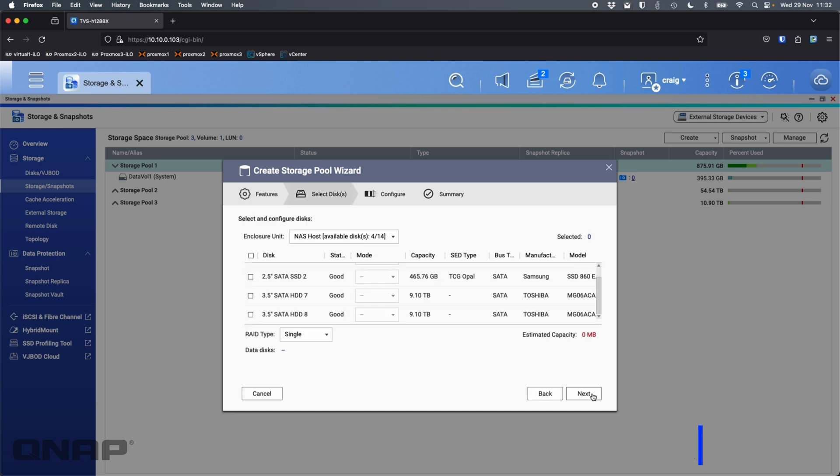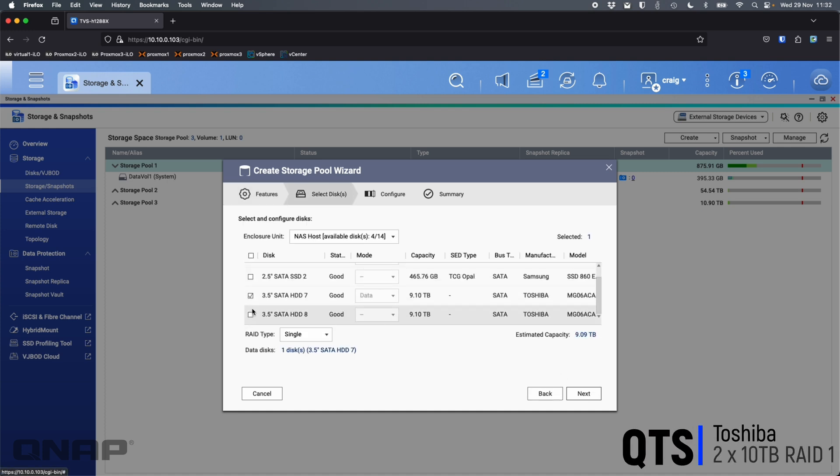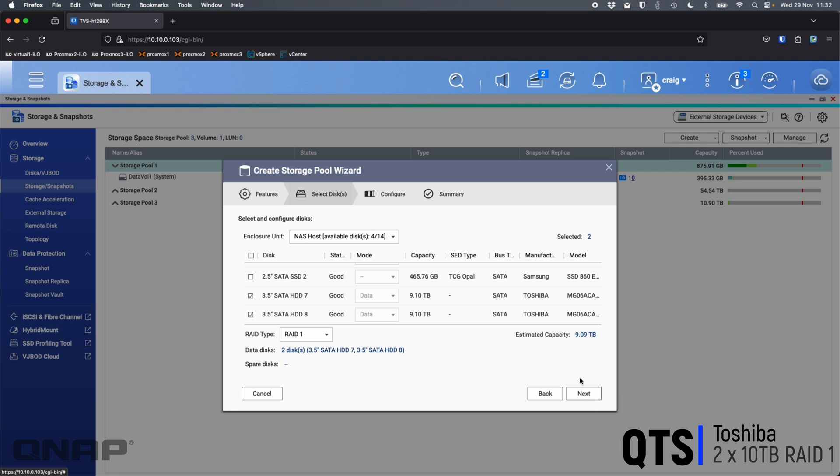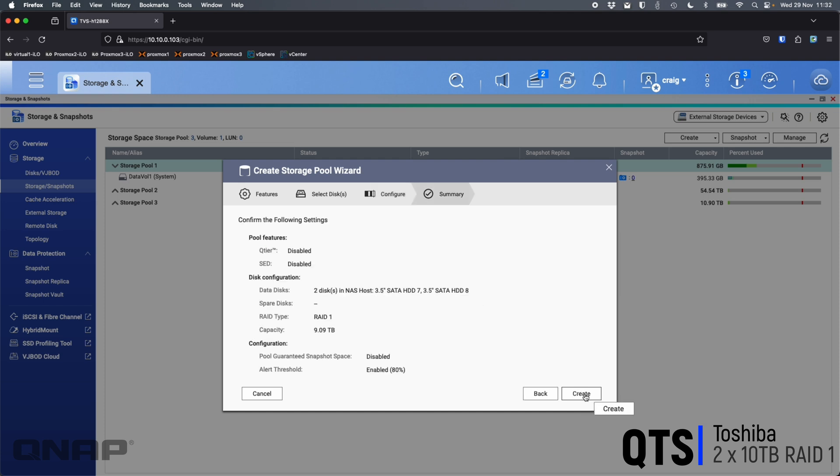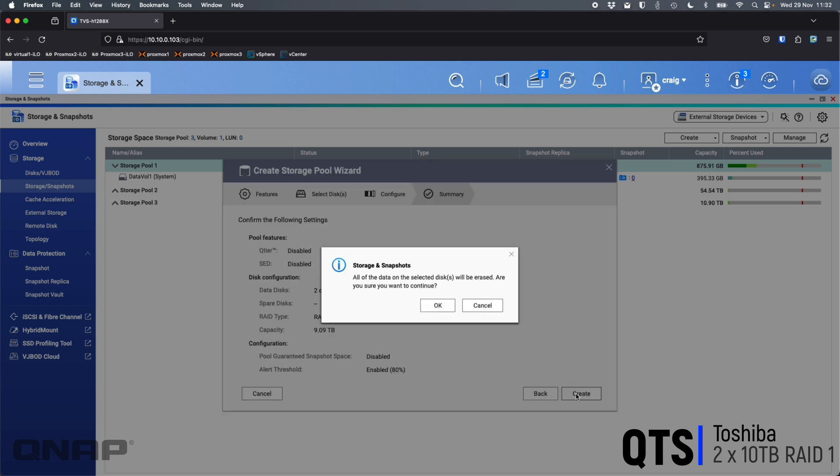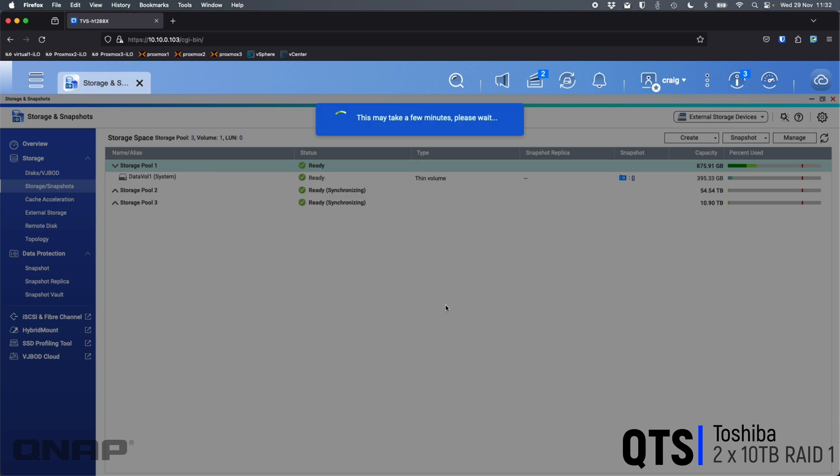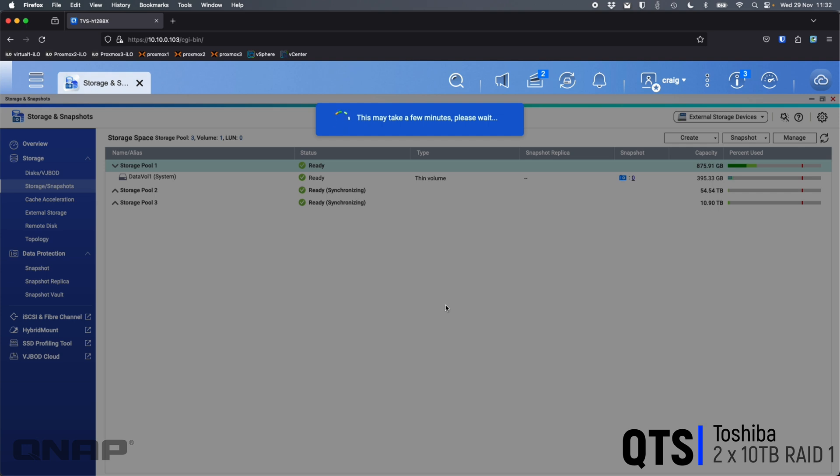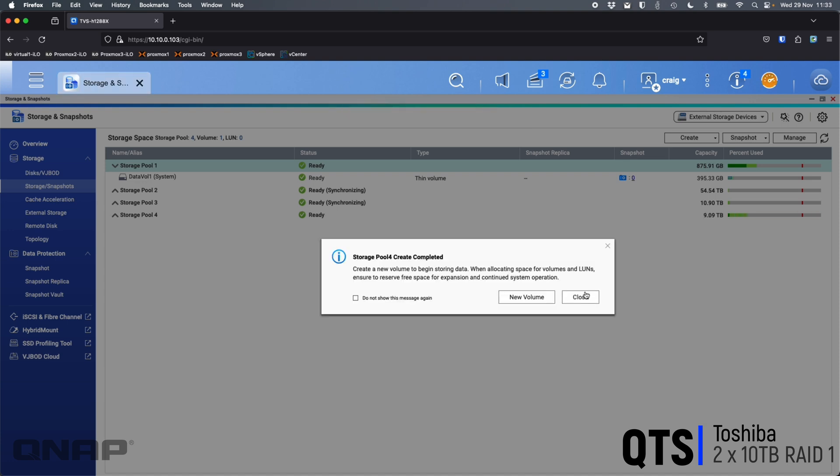And we'll create the last one now. So again, new storage pool, next. This time we're going to pick the two Toshiba 10 terabyte ones. Again, selecting RAID 1, it's saying we're going to have 9.09 terabytes. Let's see what we get. Untick Pool Guaranteed Snapshot Space and we'll create that one as well. Okay, and now we see that one has 9.09 terabytes. So let me just go add all these numbers into a little table and then we can talk about the differences.